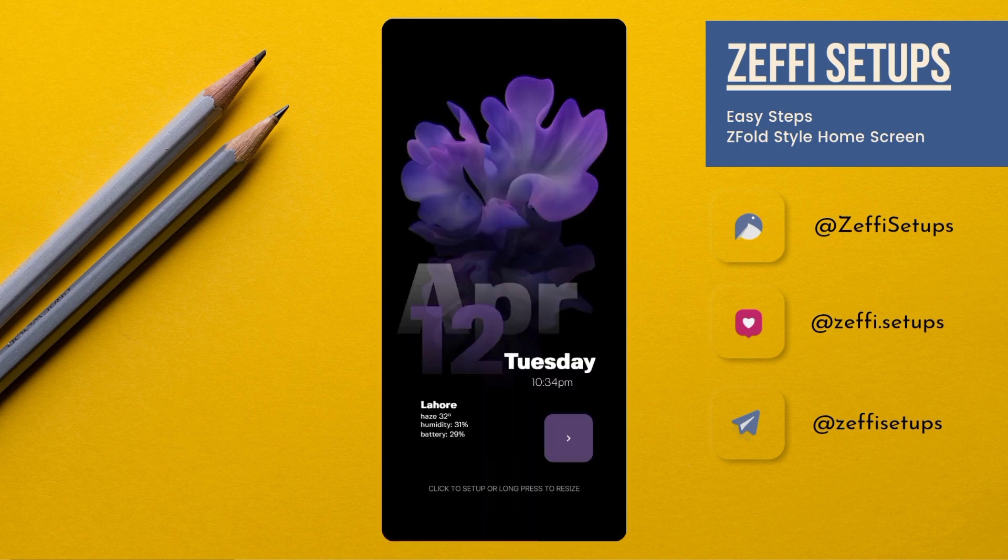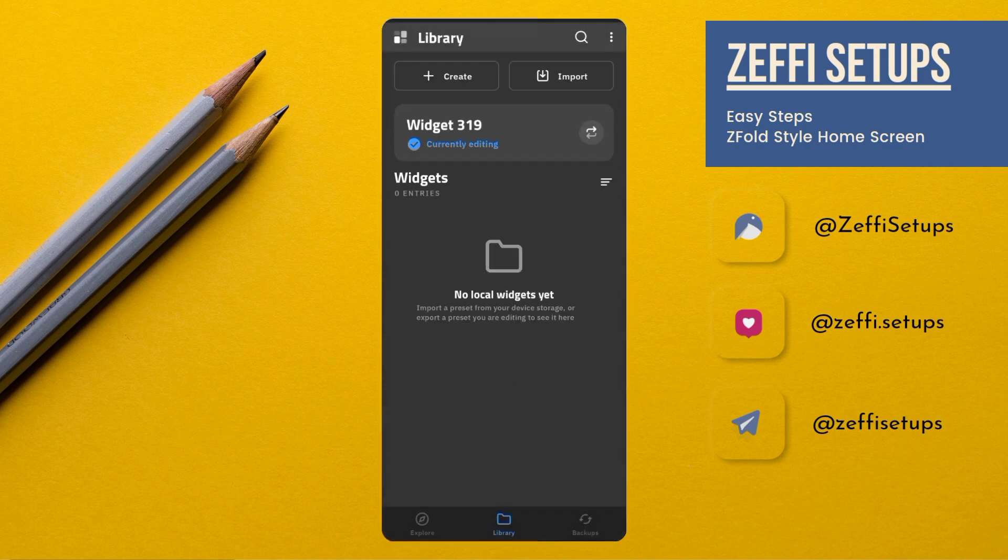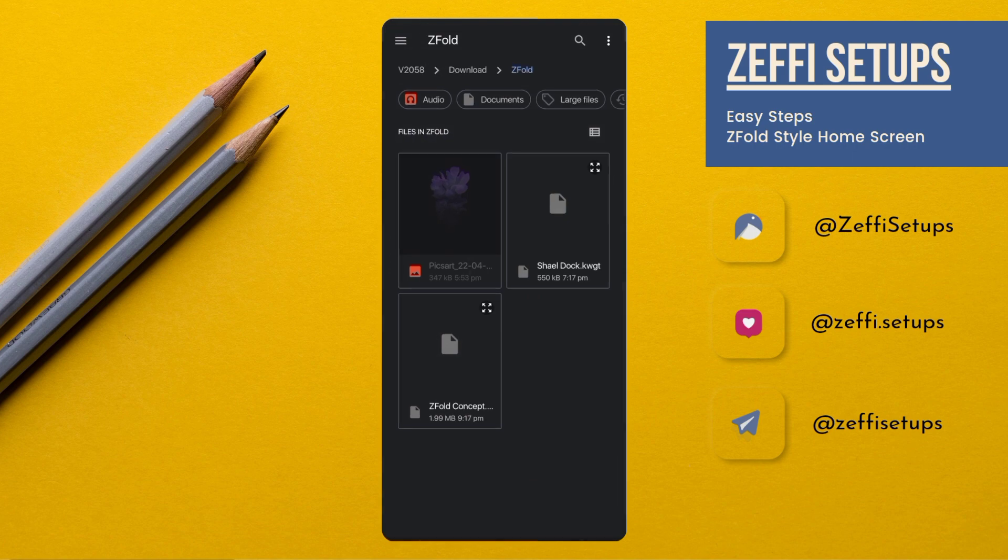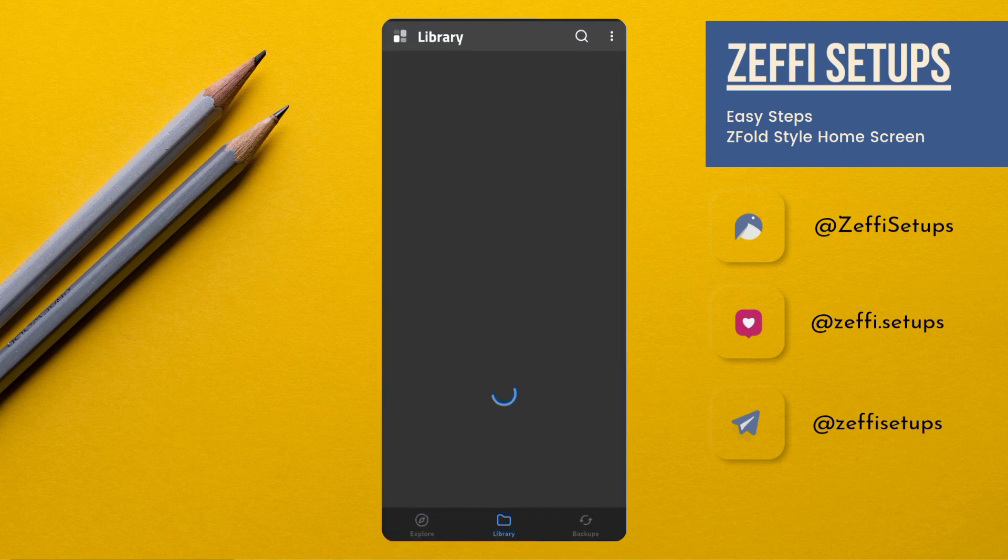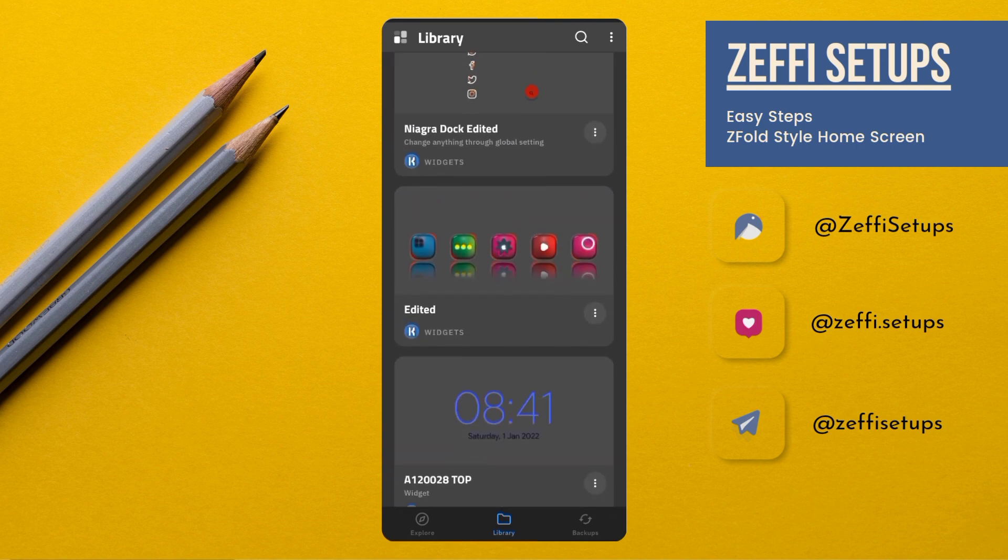Now tap on Import, tap on Import and select the dock widget from the same folder. Tap on it, open the widget.